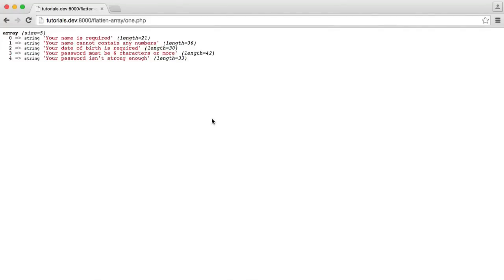If you need to flatten a multi-dimensional array in PHP, we're going to look at two different methods to do this. The first one is going to be a little bit more verbose, involving looping through the array to create a new array. The second is going to use some standard PHP classes, giving us a lot less code, though it's a little bit more complicated to understand. Both methods work pretty well to flatten a multi-dimensional array.